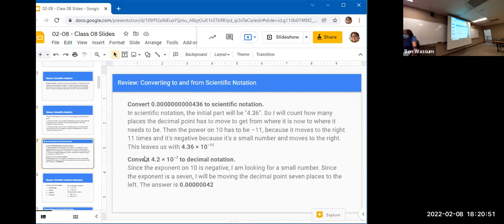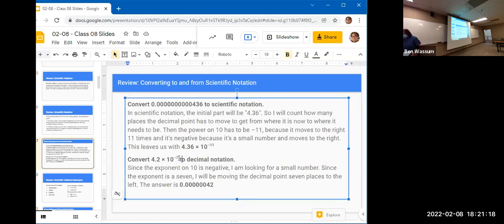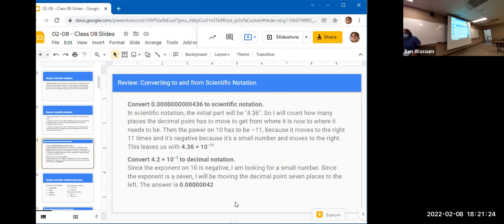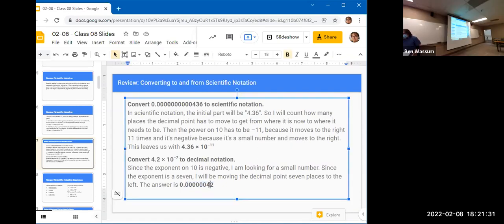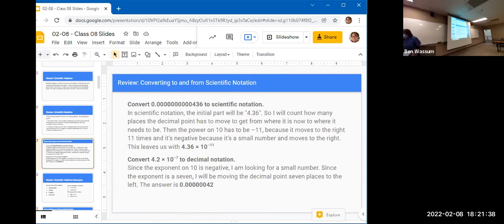If you're going the other way — converting 4.2 times ten to the negative seventh to decimal — look at the exponent: it's negative, so it's a very small number. Since the exponent is seven, you move the decimal point seven places to the left. If you're unsure which direction, just think about it: if it's a small number with a negative power, the digits have to go to the left. That's just how I reason through it.